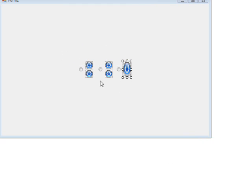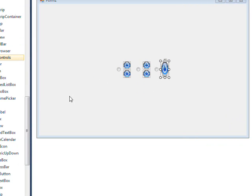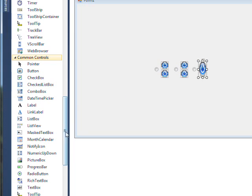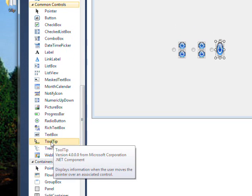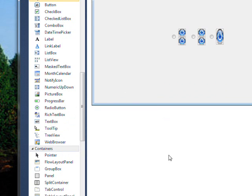I've added the same image to everything because this isn't really about image controls — it's about tooltips. So the next thing we need to do is go over to the toolbox and drag a tooltip over to the form.